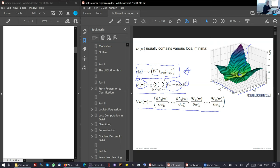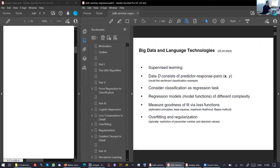We call this supervised learning because we get input-output pairs — or in statistics, predictor-response pairs. A predictor vector tells us something about the object which we want to classify: this can be a letter, a review, a text, a car, or something else. The y here is a value which we want to compute — is this sentiment positive or negative, or is this a humorous text or not?